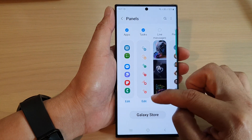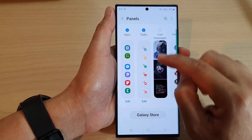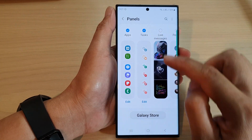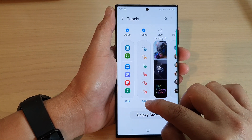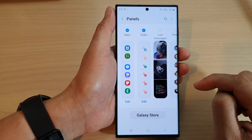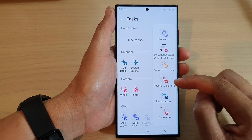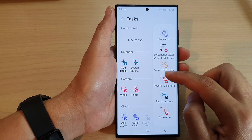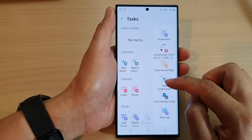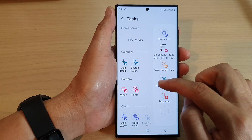Now at the bottom, tap on Edit. On the Tasks panel, tap on Edit. In here, I'm going to remove some items — I have too many.